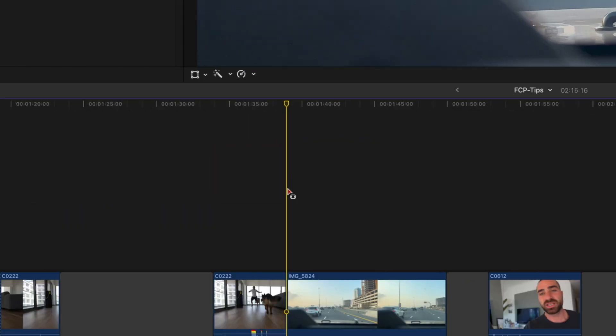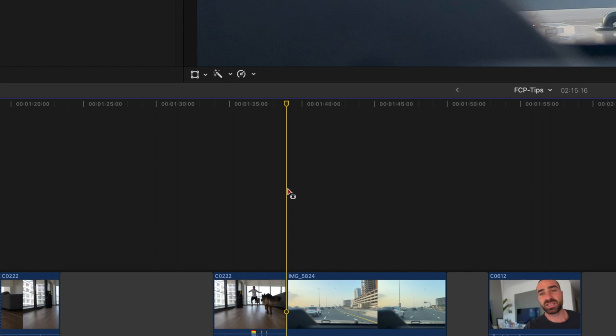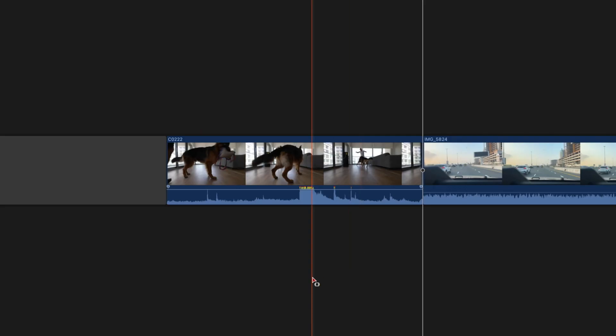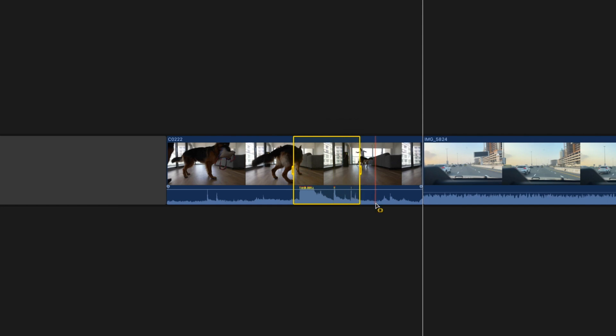Now let's move on to Range — the shortcut is R. Hit R and a mini range icon appears below the cursor. I use Range in three different ways. The first is to reduce audio at a given point. You can see the audio is clipping on a specific section but the overall video sound is quite good. I click and drag over the area I want to reduce the sound on, then hit Ctrl+Minus several times until I get it to a desired level.